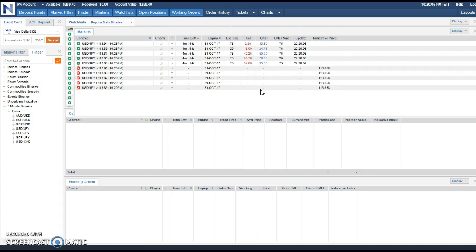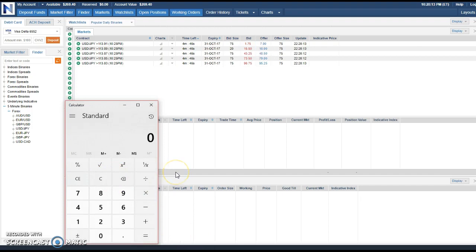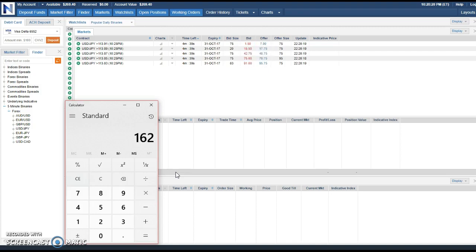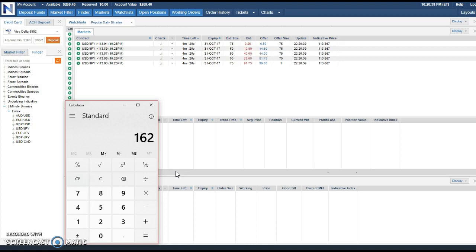So now my account hit that 269. That's four trades, $162 with a hundred dollar account. That's not bad for four trades, $162.